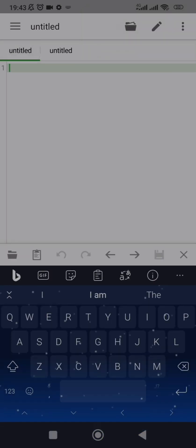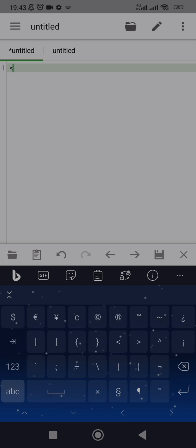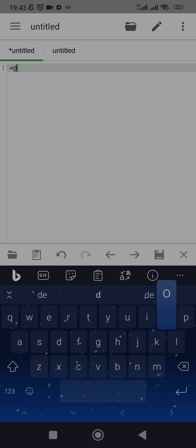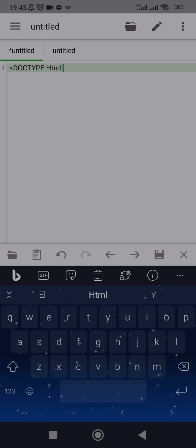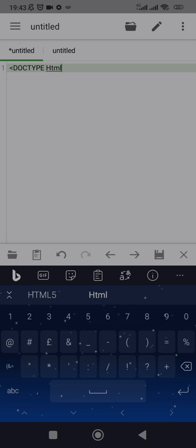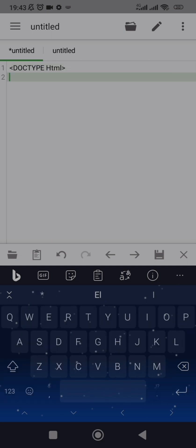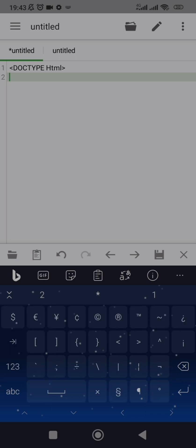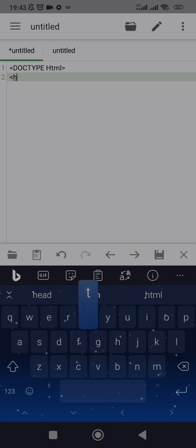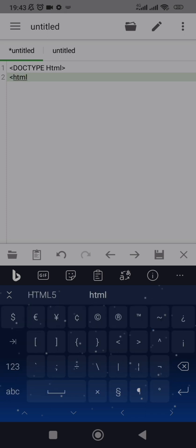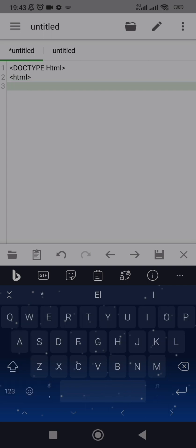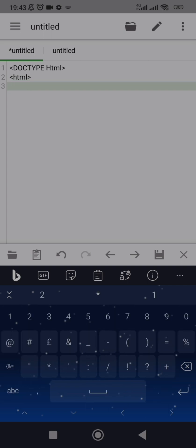Let me write a dummy HTML document. You want to declare the doctype as HTML, then come down and open your HTML tag, then close your HTML tag.